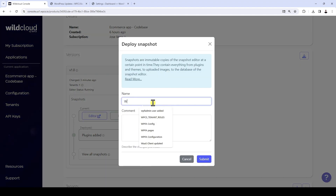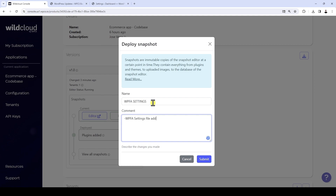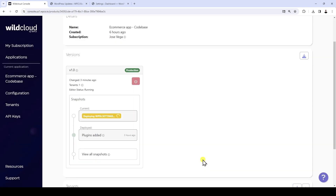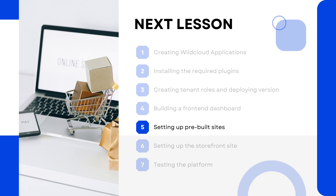Here we need to add a name and some comments about the changes we've made. This is how you can create a front-end dashboard for your e-commerce platform. In the next lesson, we are going to create a site template that will be cloned to client sites every time they create a new site on our platform — this way they won't have to design or configure the site from scratch.